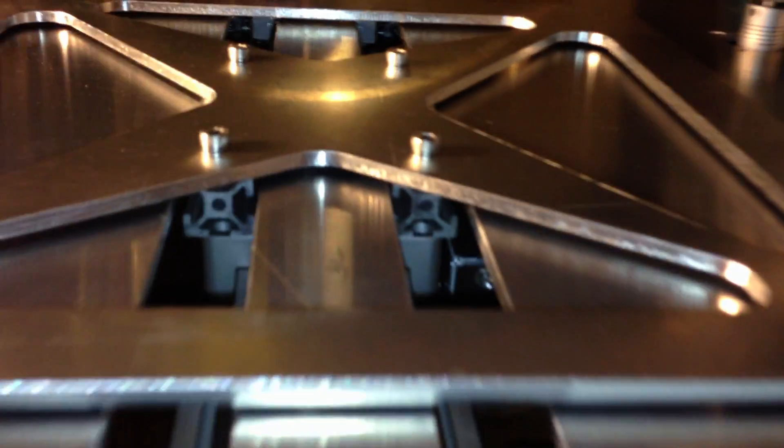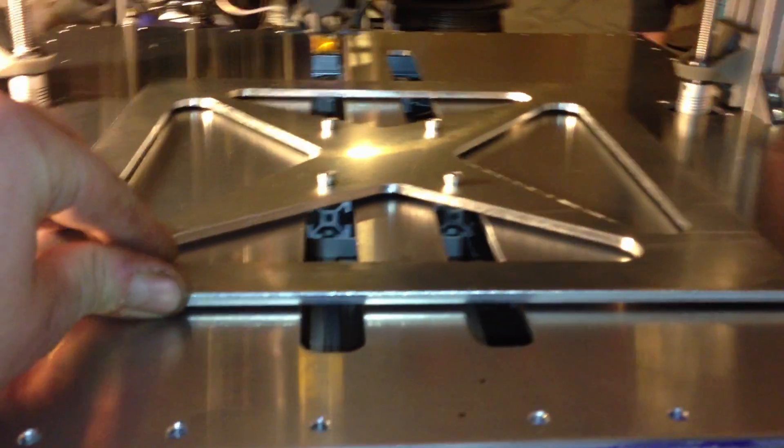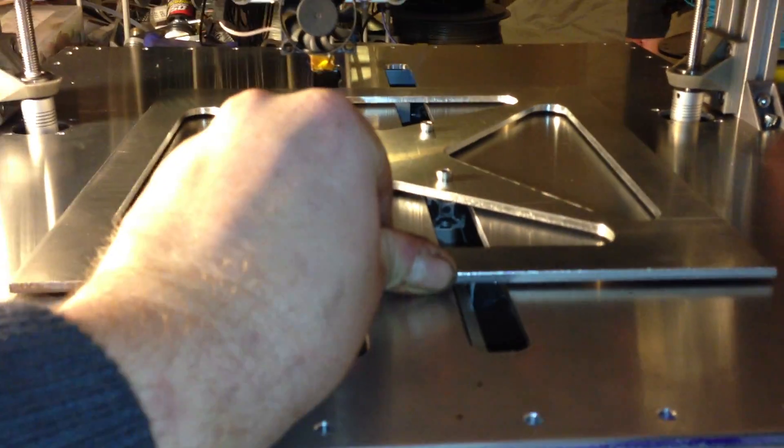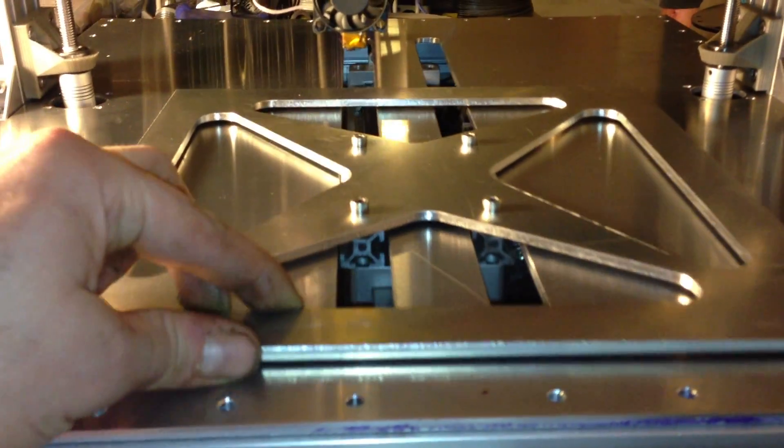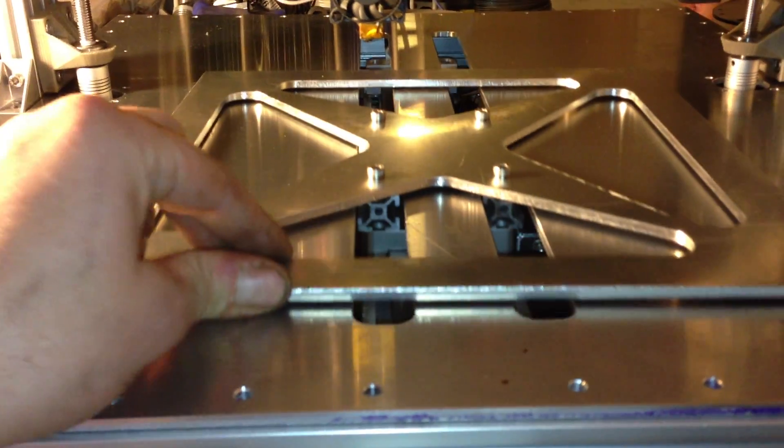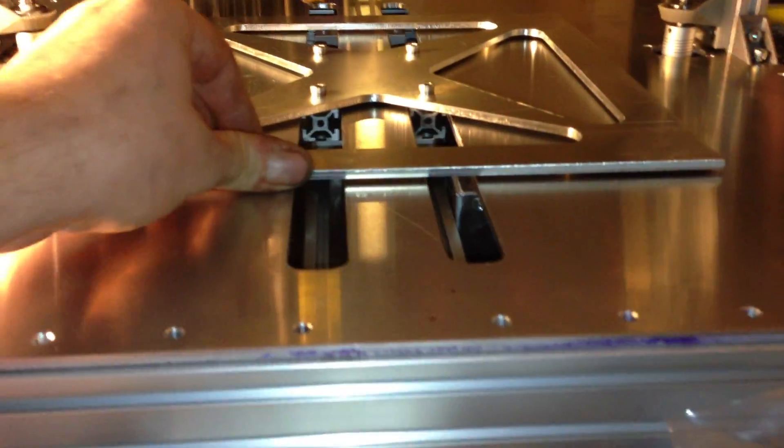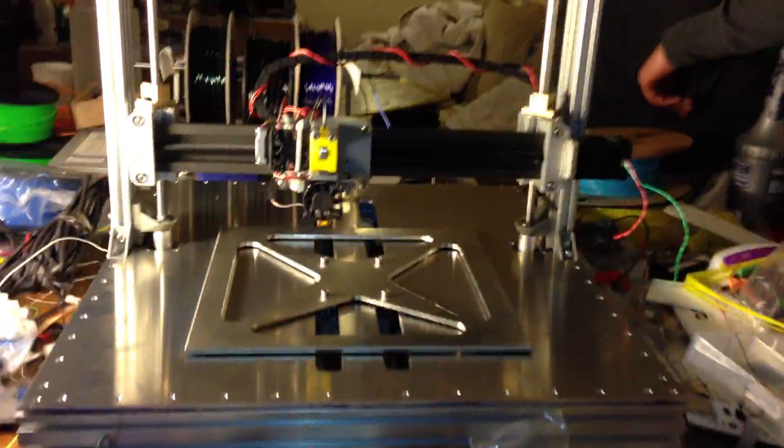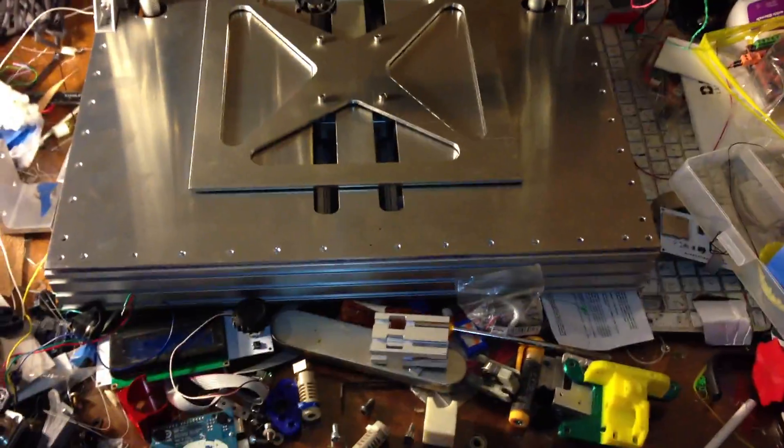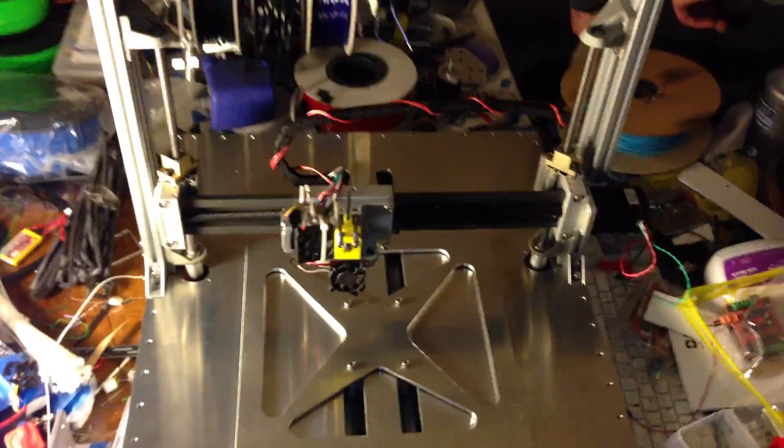So that you can get this pretty epic action of the print bed. It looks like it's just gliding over that nice lower frame, so really gonna give this printer a fully finished look. Look at that, that's pretty epic.